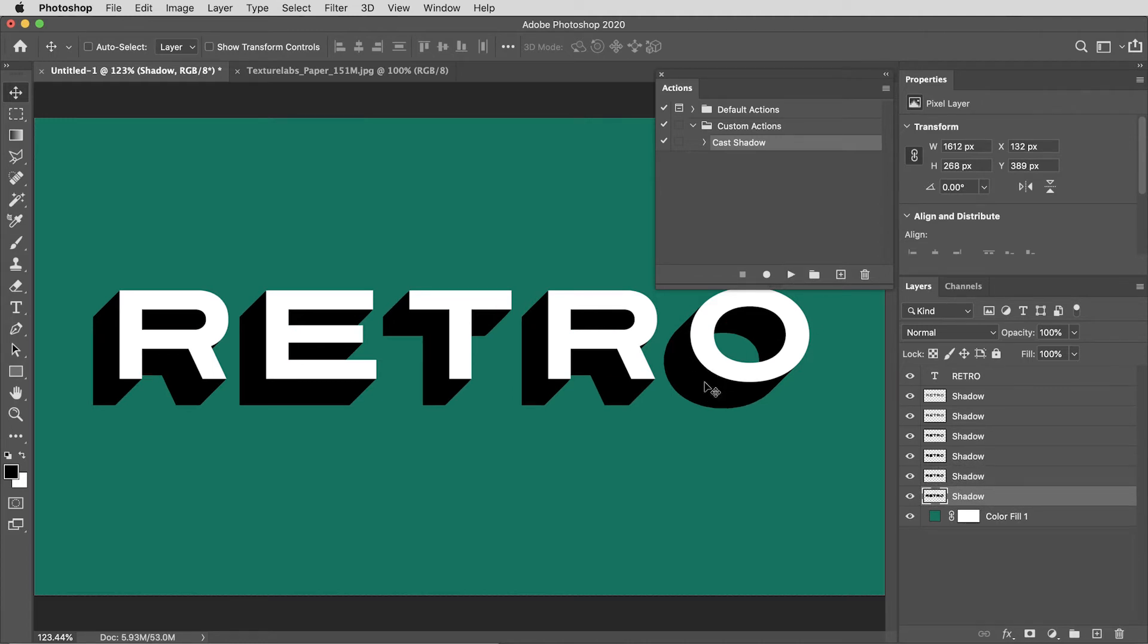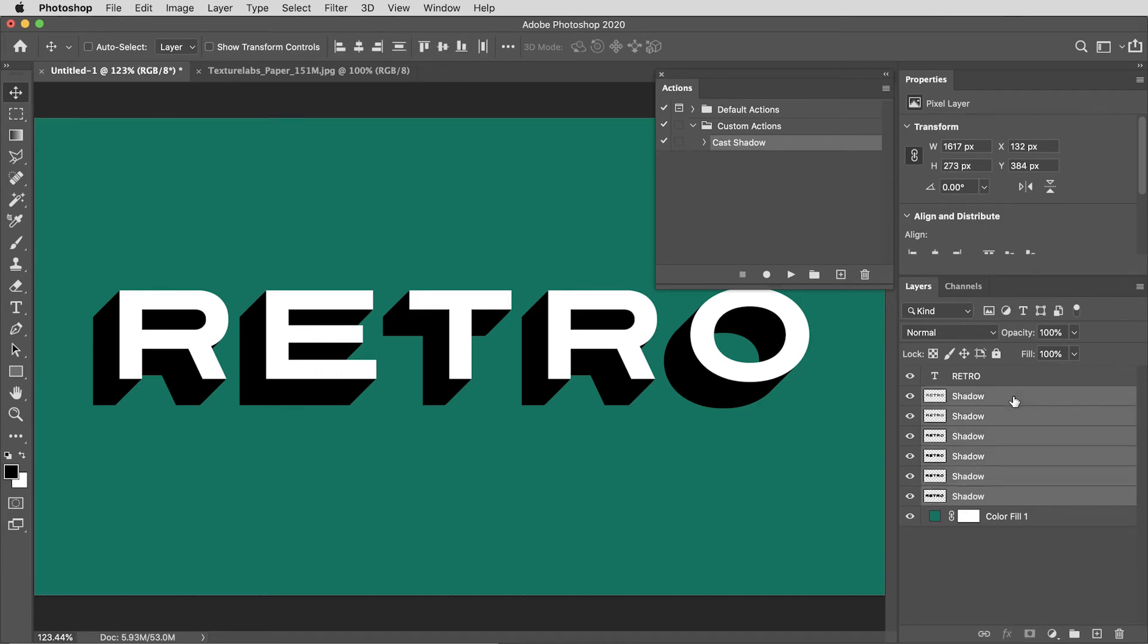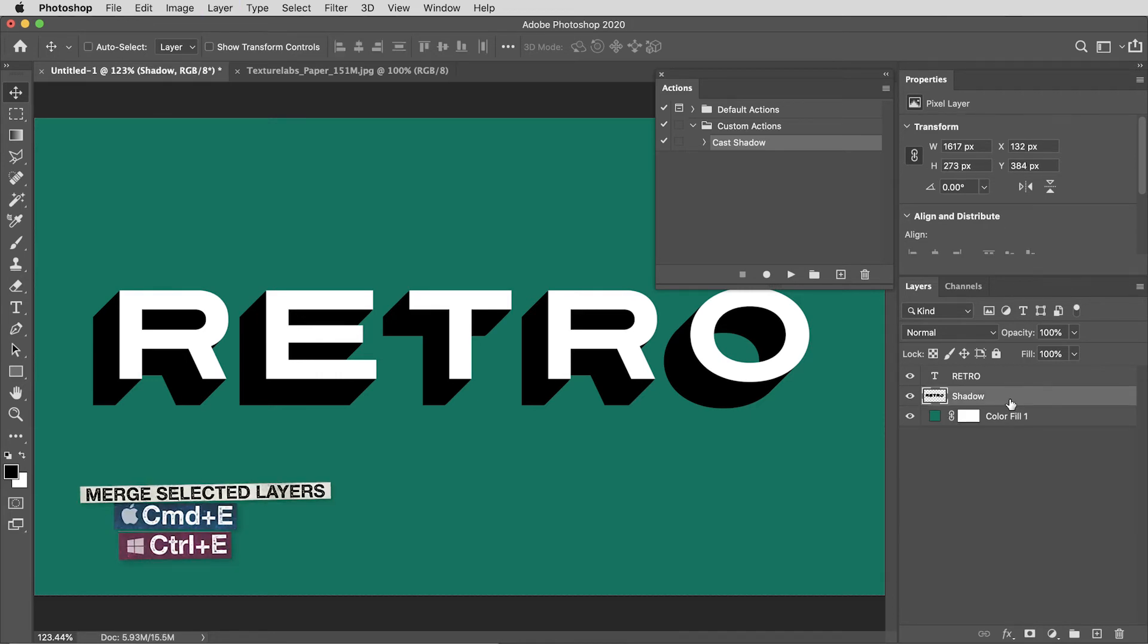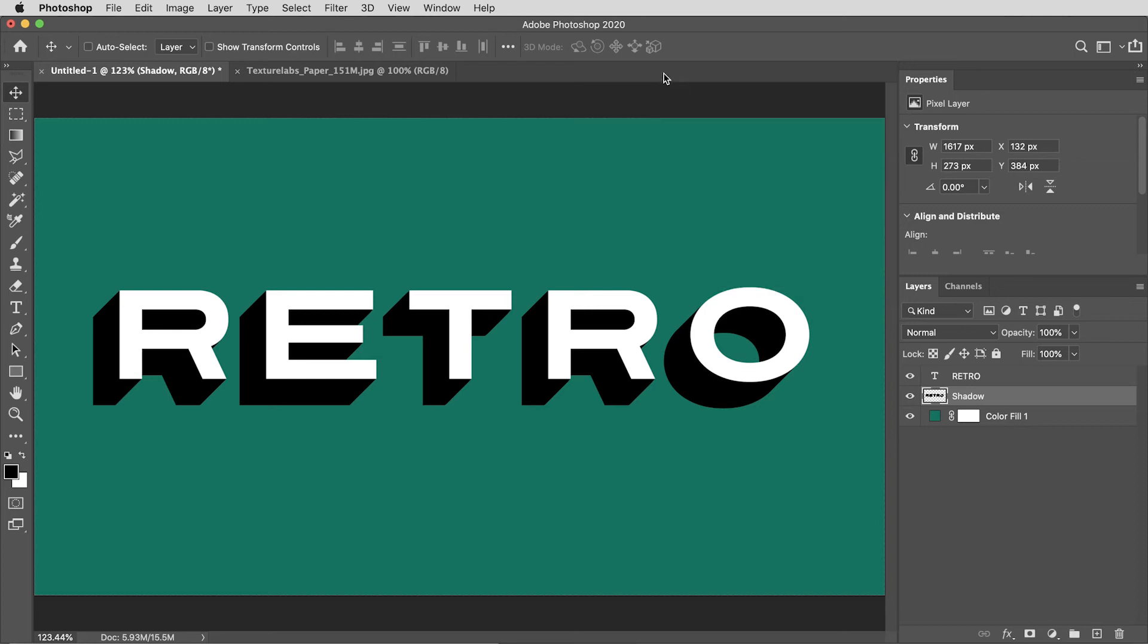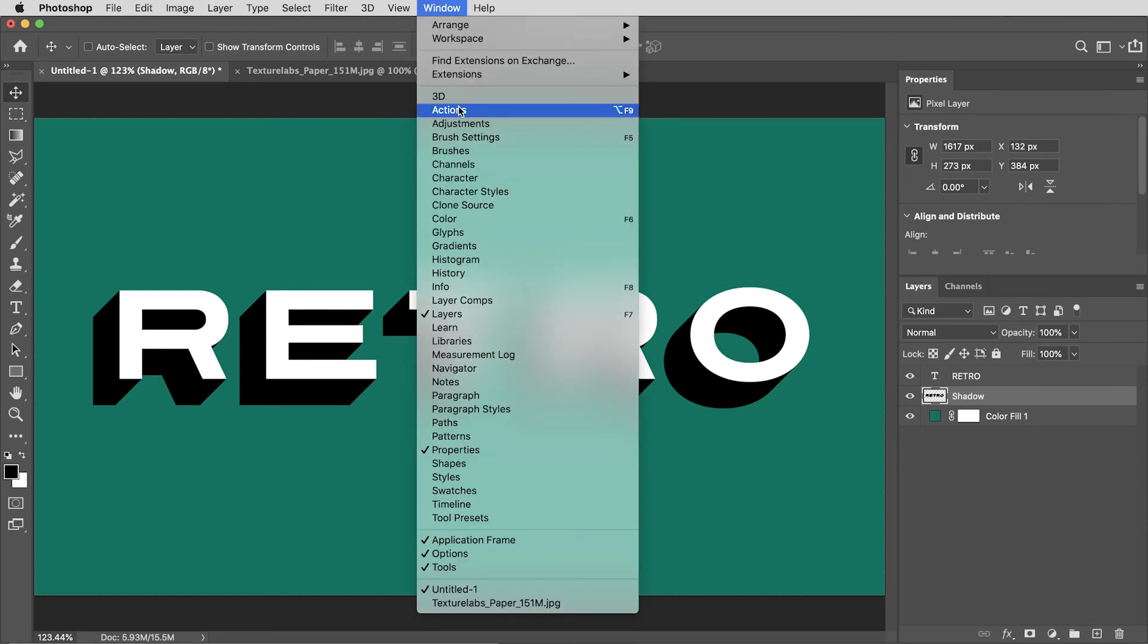If you want to go crazy, you can just keep hitting that button and the shadow will get longer and longer. It does create one new layer every time I play that action, but I can hold shift and select all these layers, then use command or control E to merge those into one layer.